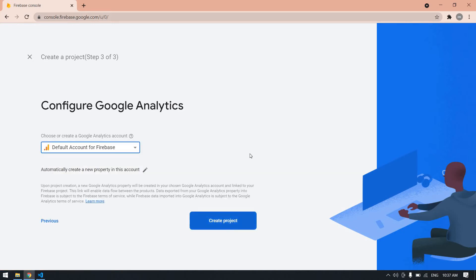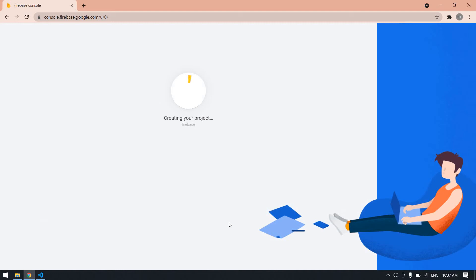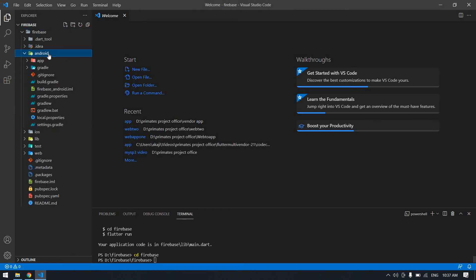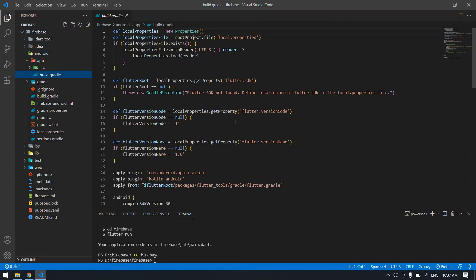Here you need to select the default account for Firebase, because I already logged in with my email ID. Then click 'Create Project'. It will create the project. Then go to the Firebase app and click the Android folder under Apps. Here you'll see the build Gradle settings.